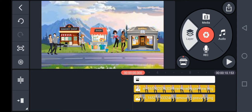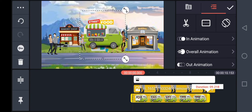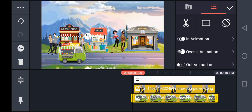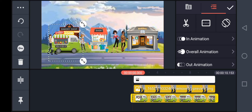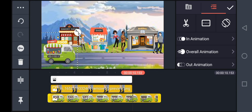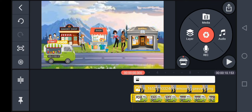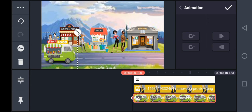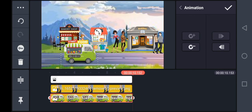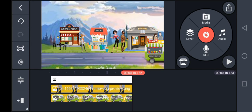Next I'm bringing in Layer again, Media — adding a bus to be on the road. Clicking on the animation key for the bus also, take it to the end, then move the bus across. Click on the checkmark and now let's play.